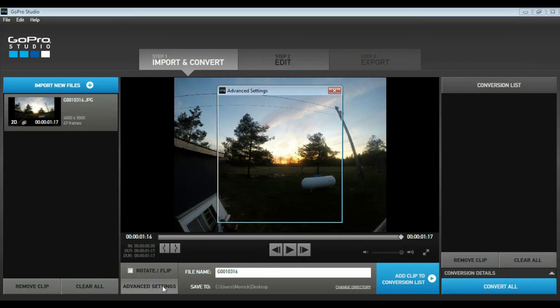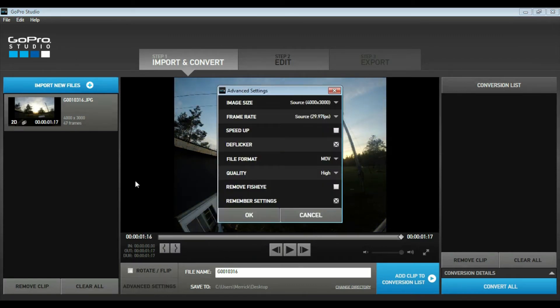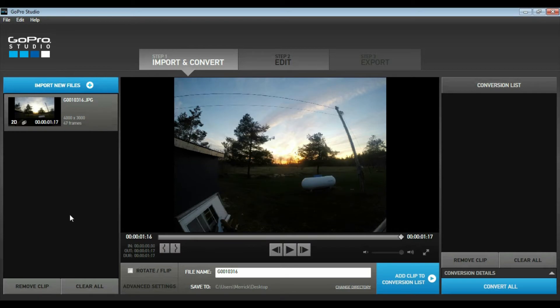You do have some other options and some advanced settings. I'm not going to get into any of that in this video — basically just going to show you how to throw the video into GoPro Studio and export it out as a video file.